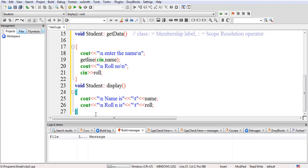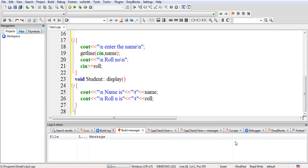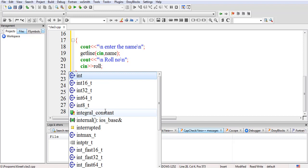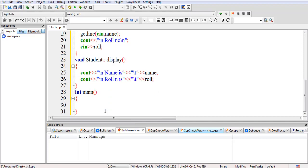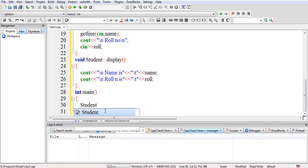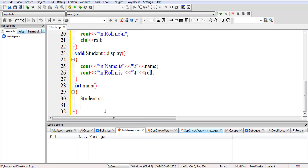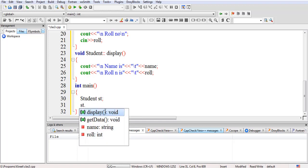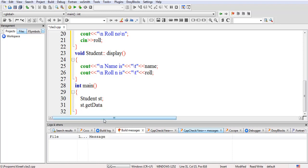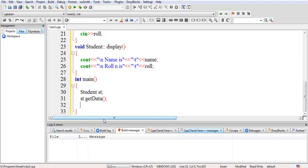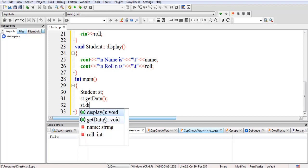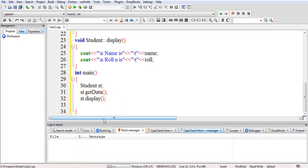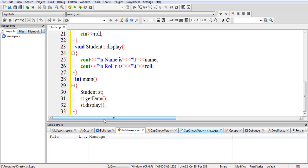Now the main task is to create the main function. We write int main, and inside it we create an object of the class student — the object is named st. We then call the member functions using this object: the first member function is getData and the second is display.